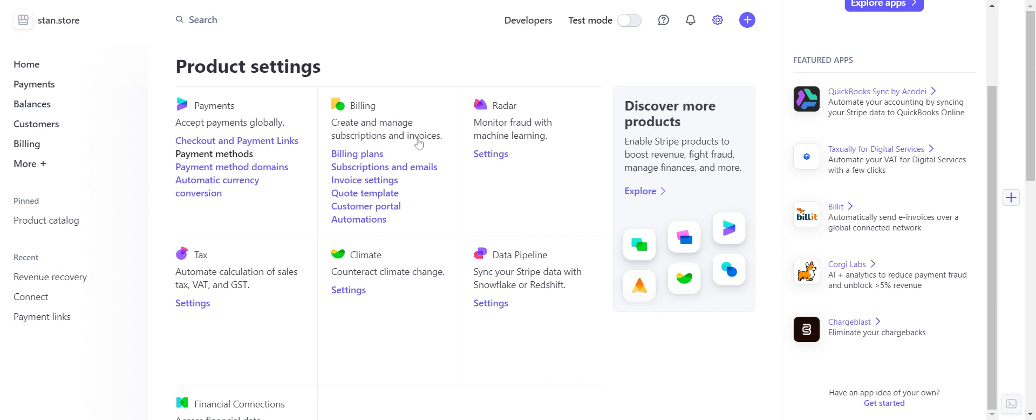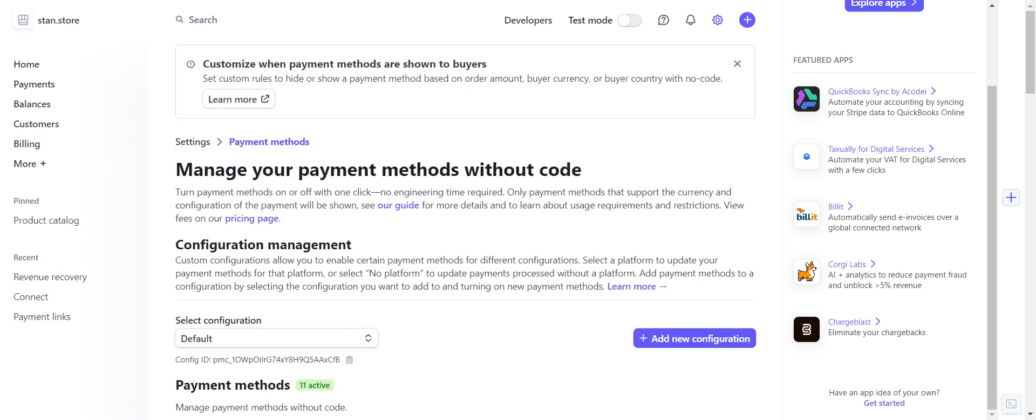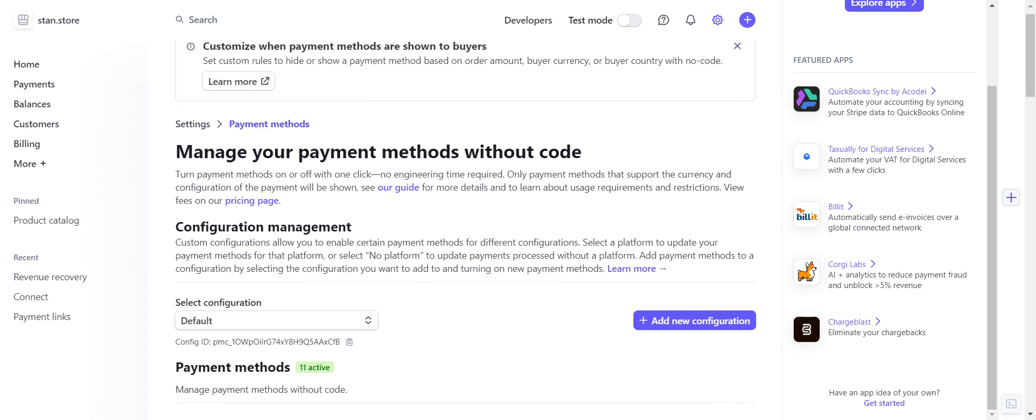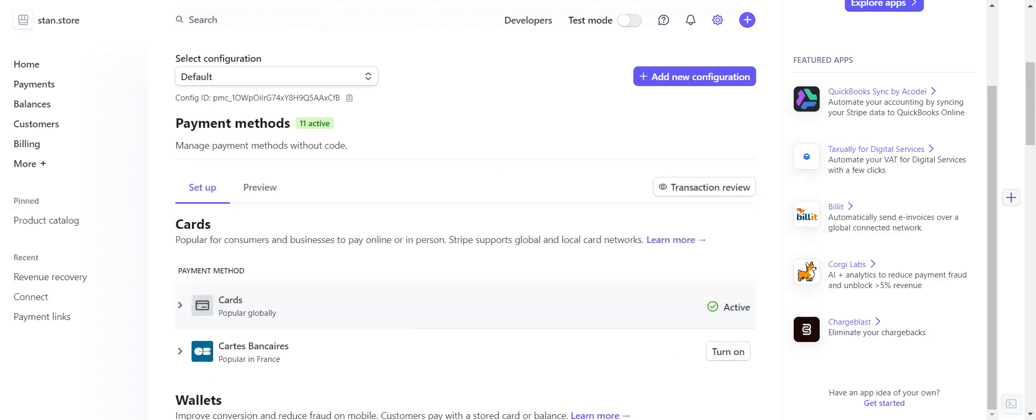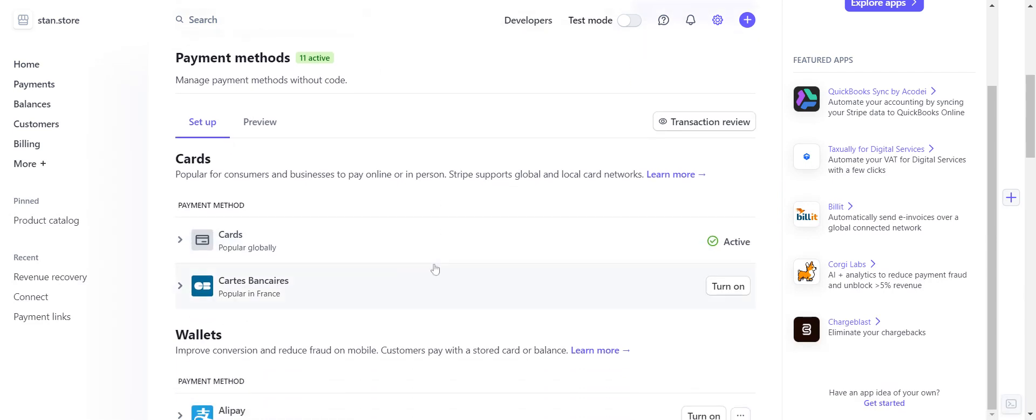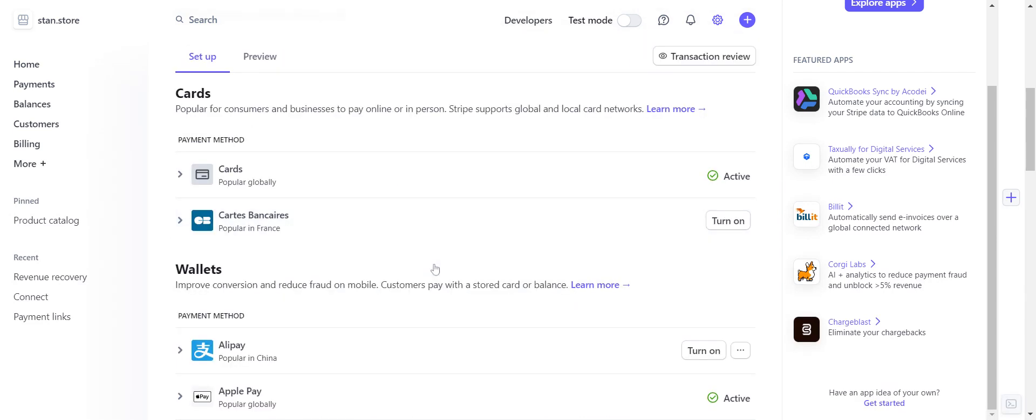I would just really encourage you to go through all of this and just check out what it is. So payment methods - this is where you're gonna choose which countries you want to offer to, which you can just keep it in the United States if you want, or whatever country. You don't have to sell to every country, whatever is going to make you feel the most comfortable. So cards, I'm allowing cards from anywhere.